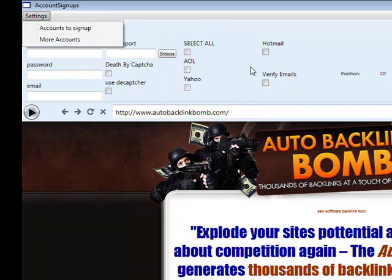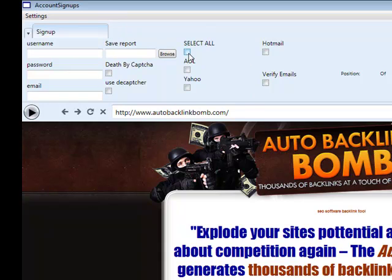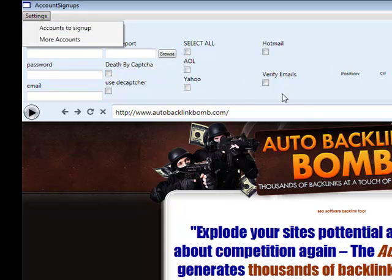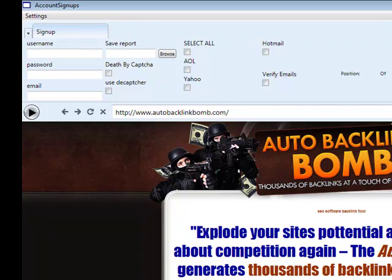At the same time, you still have exactly the same options. You can select all the accounts to sign up to, which I tend to do myself. You can check AOL and Yahoo or Hotmail. If you're having issues with AOL you can use Hotmail, and obviously you have the verify email script which is all explained in the other videos, which you'll find in the FAQ guide.